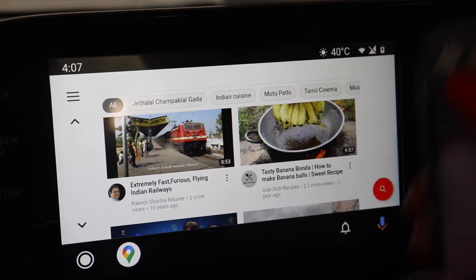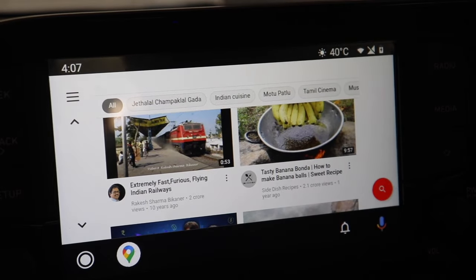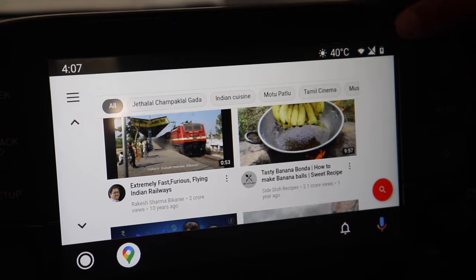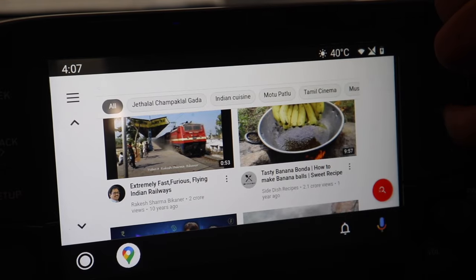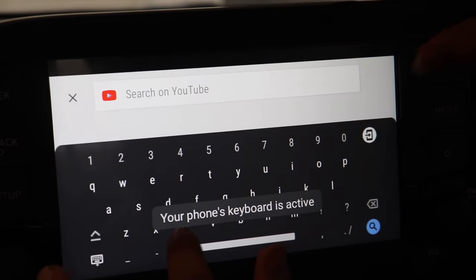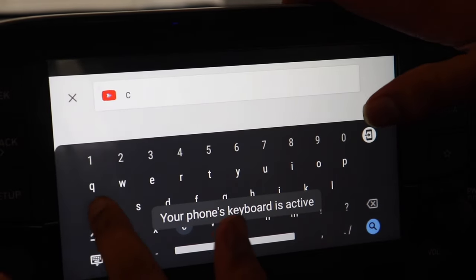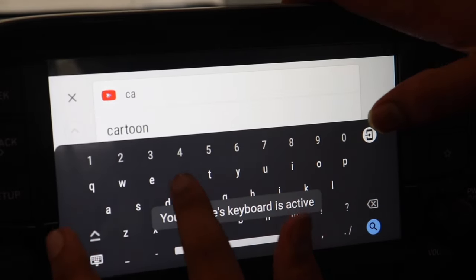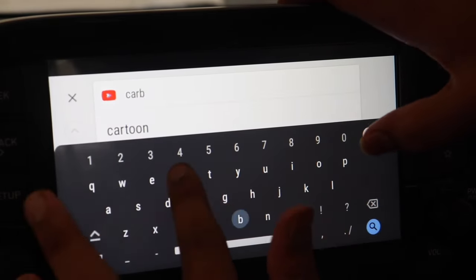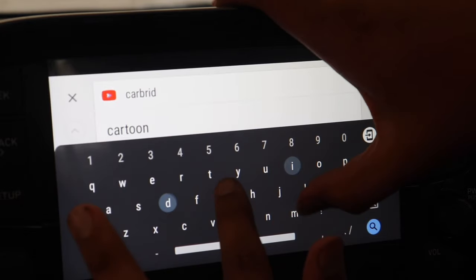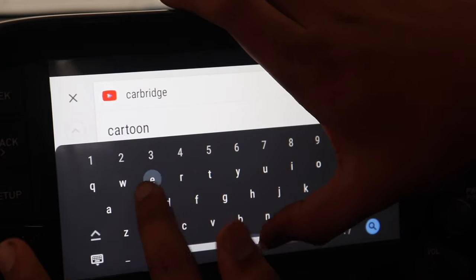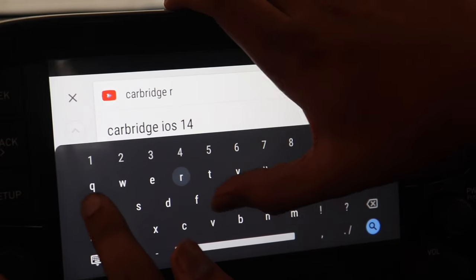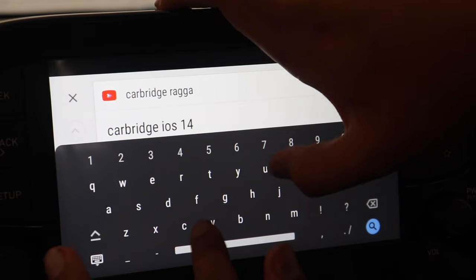So now the phone is connected and the YouTube is being projected on Android Auto on the car screen. Now I can search anything on YouTube over here. So for example I will search my own video.